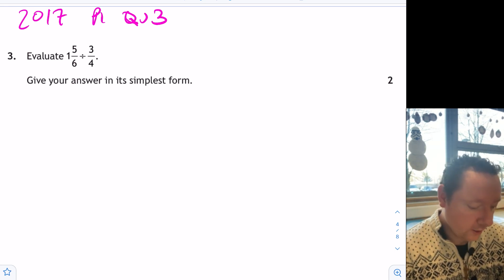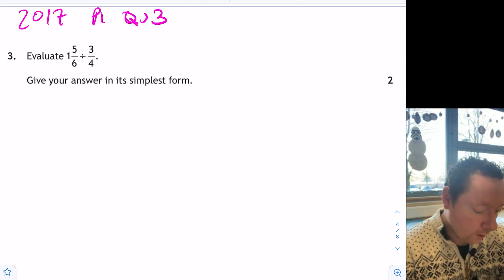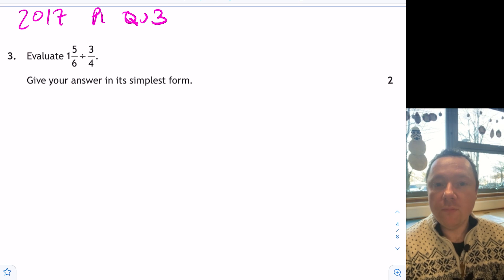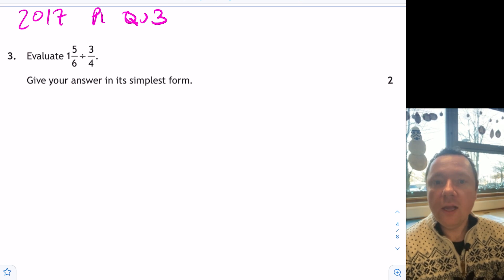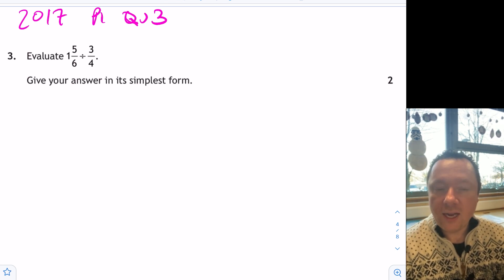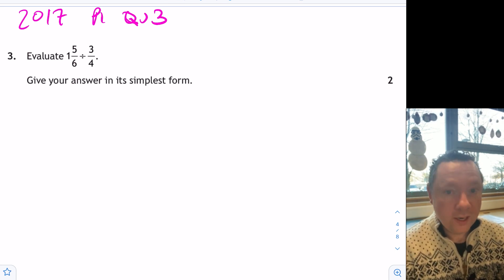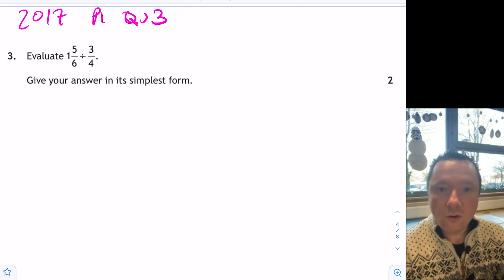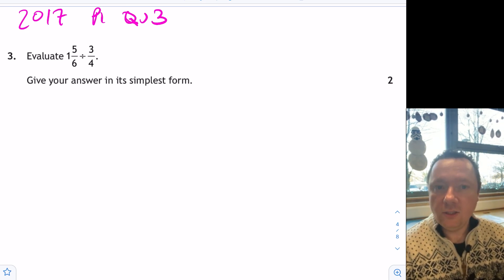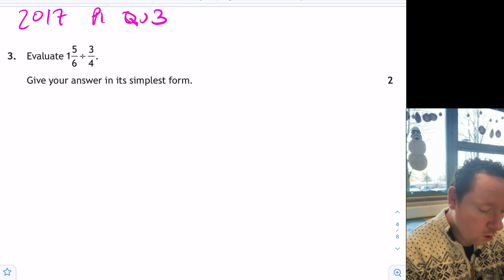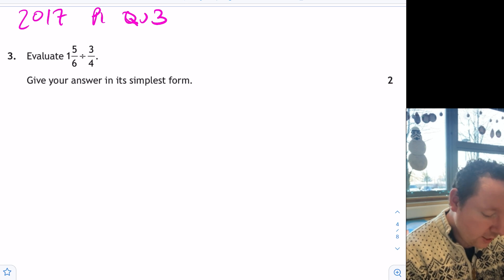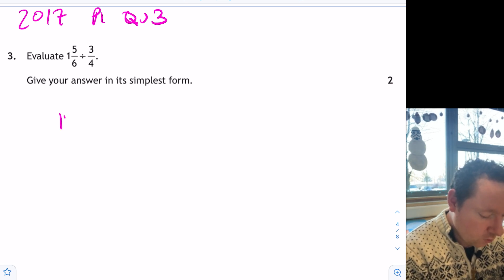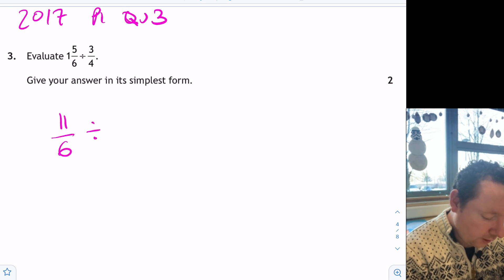2017, paper 1, question 3. 1 and 5 sixths divided by 3 quarters. This is where the magic of having just changing a mixed number to an improper fraction, if you do it the same every time, you'll not make a mistake. You can't actually do it without, unless you're very good at maths. So 1 and 5 sixths becomes 1 times 6 plus 5 is 11 over 6 divided by 3 quarters.